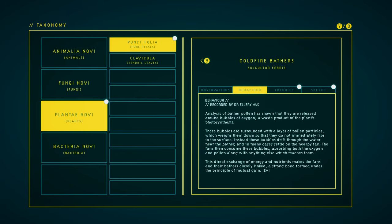Behavior. Analysis of bather pollen has shown that they are released around bubbles of oxygen, a waste product of the plant's photosynthesis. These bubbles are surrounded with a layer of pollen particles, which weigh them down so they do not immediately rise to the surface. Instead, these bubbles drift through the water near the bather, and in many cases settle on the nearby fan. The fans then consume these bubbles, absorbing both the oxygen and pollen along with anything else which reaches them. This direct exchange of energy and nutrients makes the fans and their bathers closely linked. A strong bond formed under the principle of mutual gain.